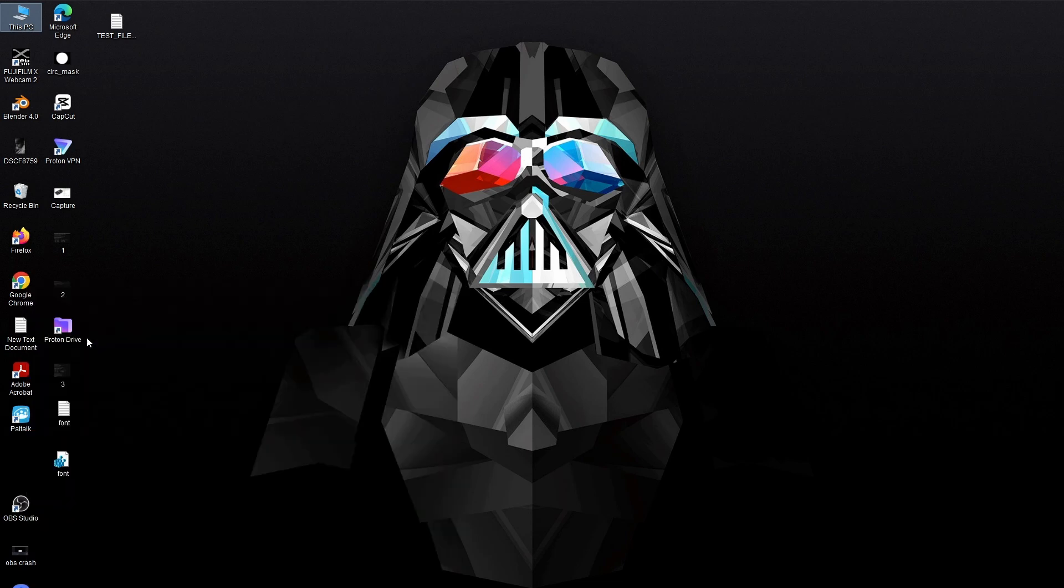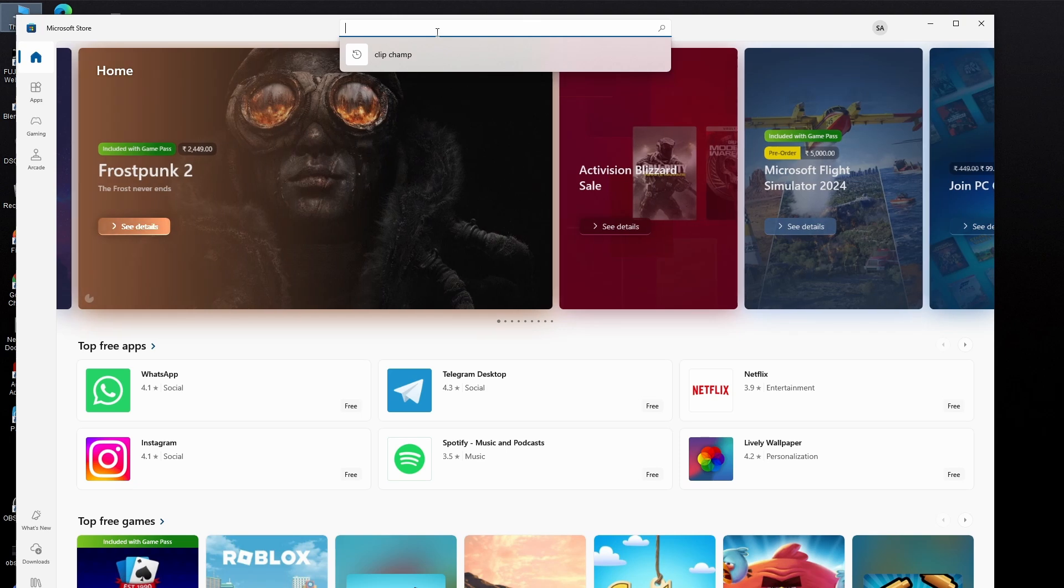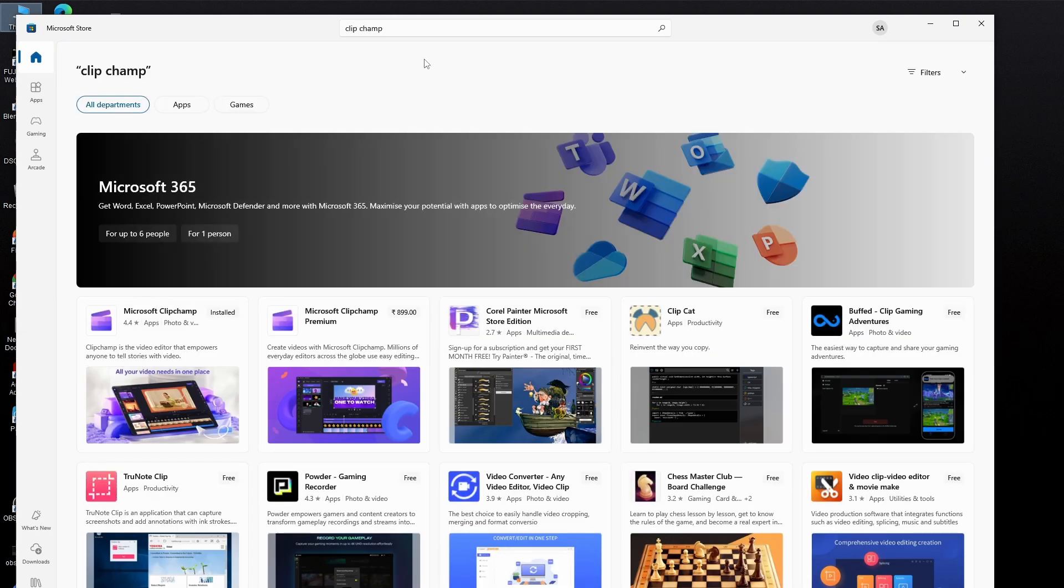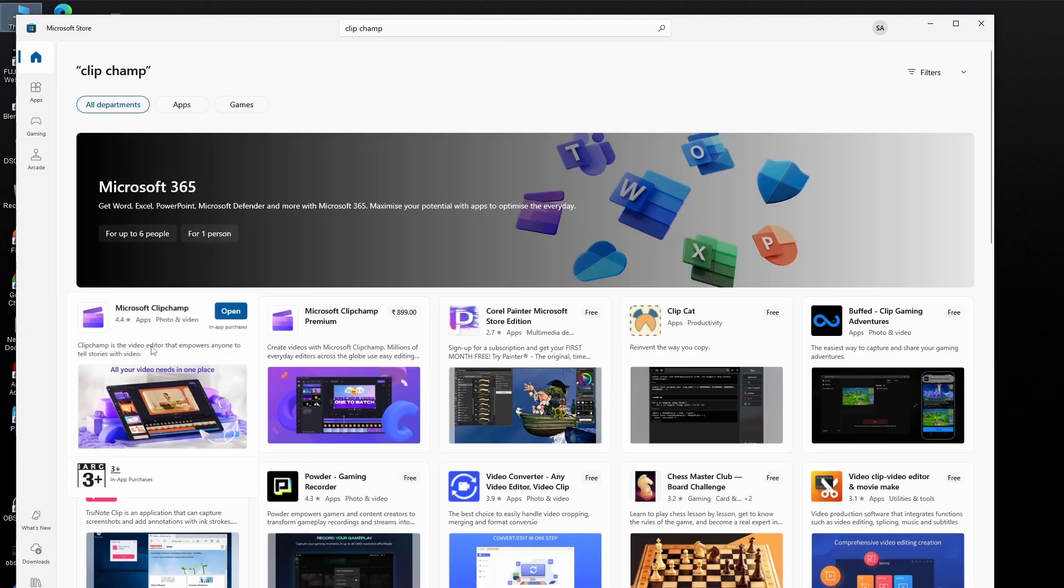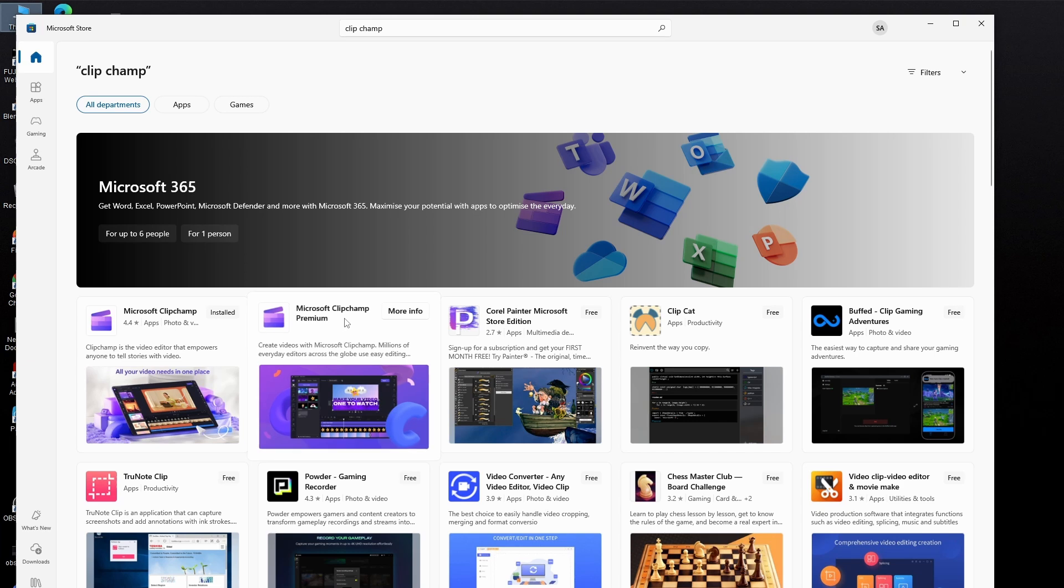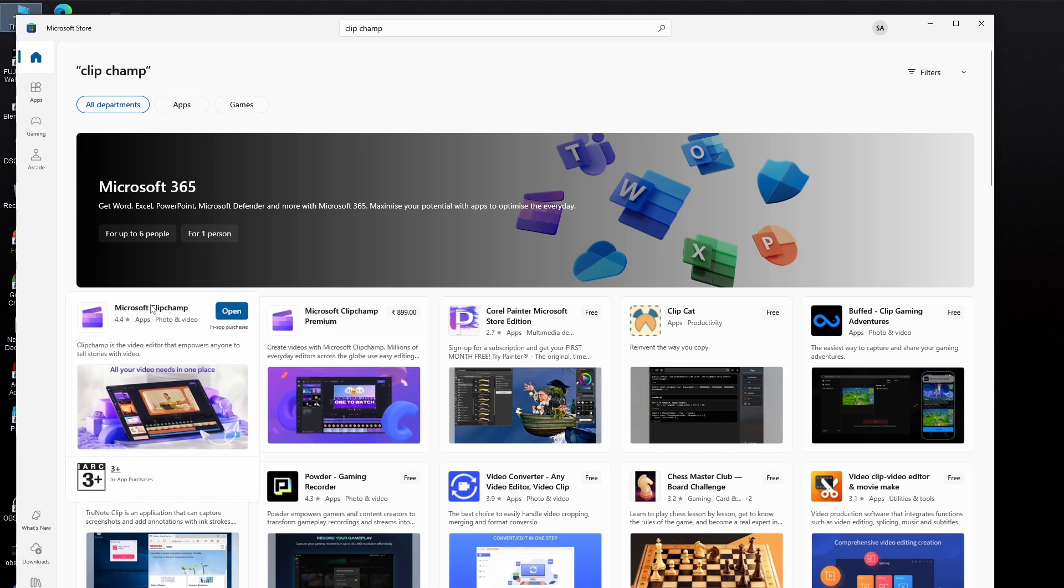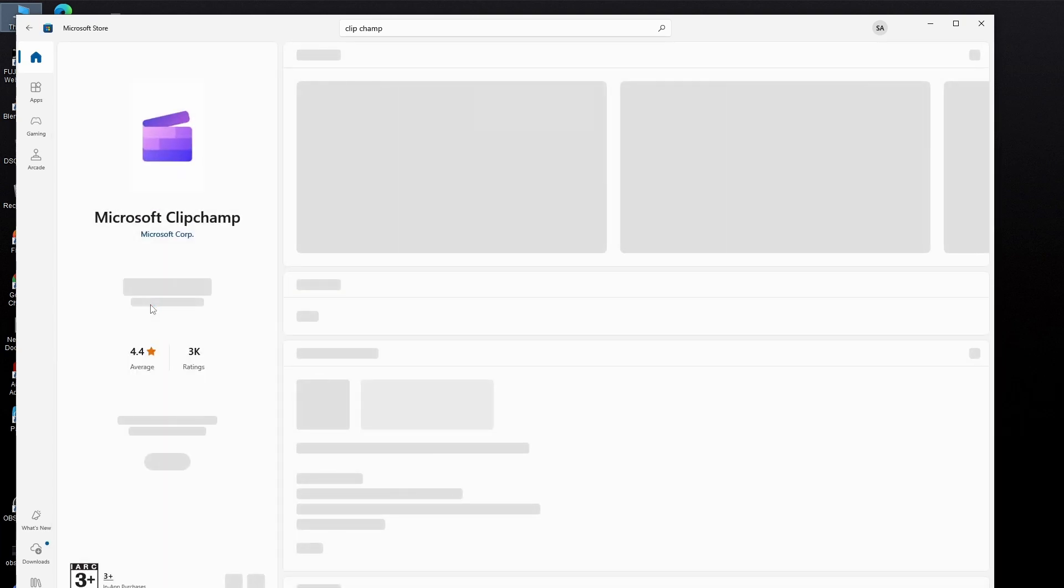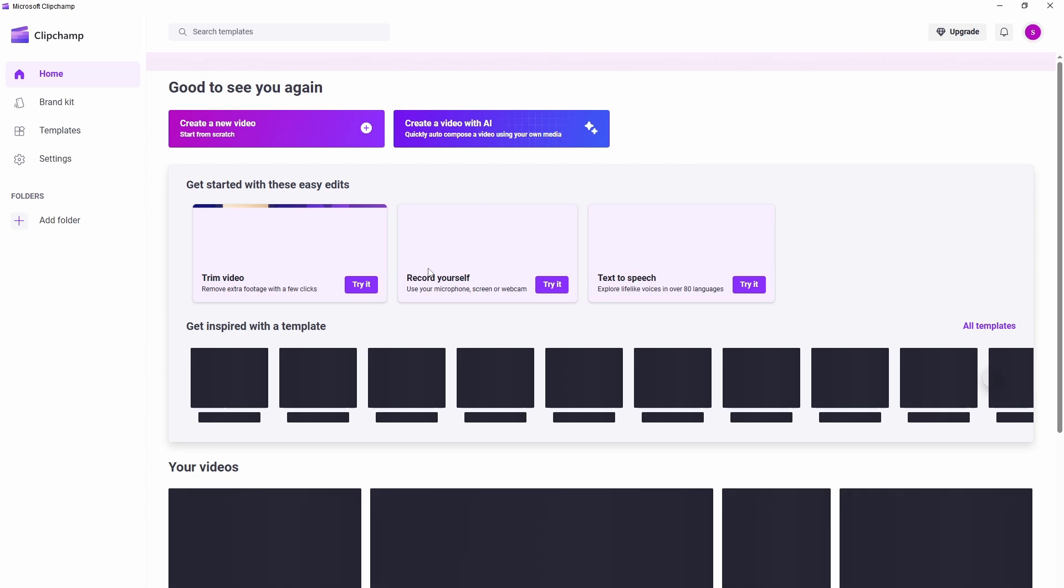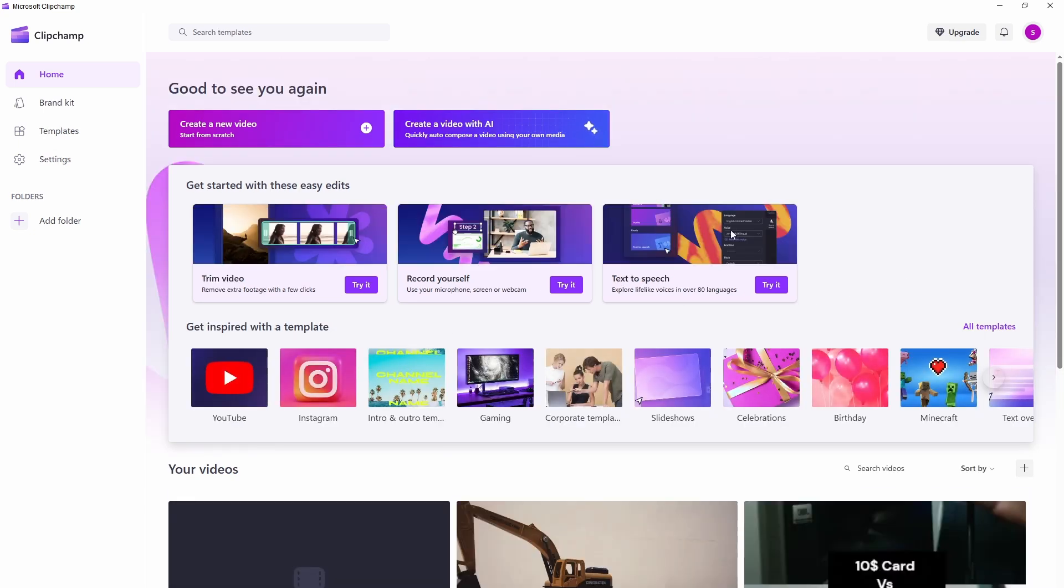Type for store, search for Clipchamp. So there is a free version and there is a premium version. I think the free version will be sufficient for most users. So download this. In my PC it's already downloaded. Once you open the software it will ask you to login using your Microsoft account or you can create one.